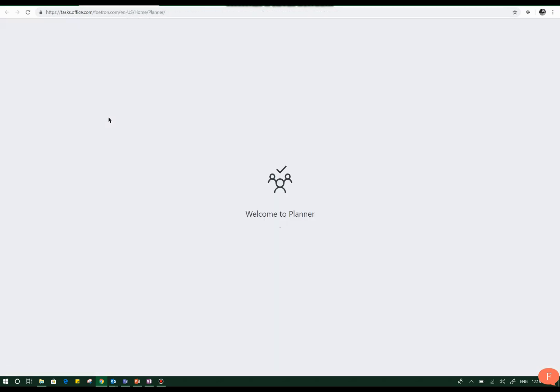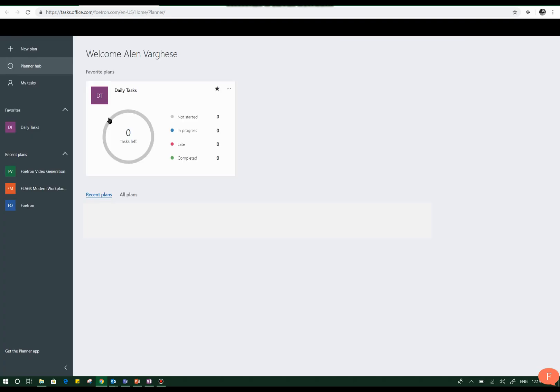With Planner you will be able to make task management easy with your colleagues or teammates and you'll get a Planner Hub like the one you see on my screen. This is the Planner Hub.